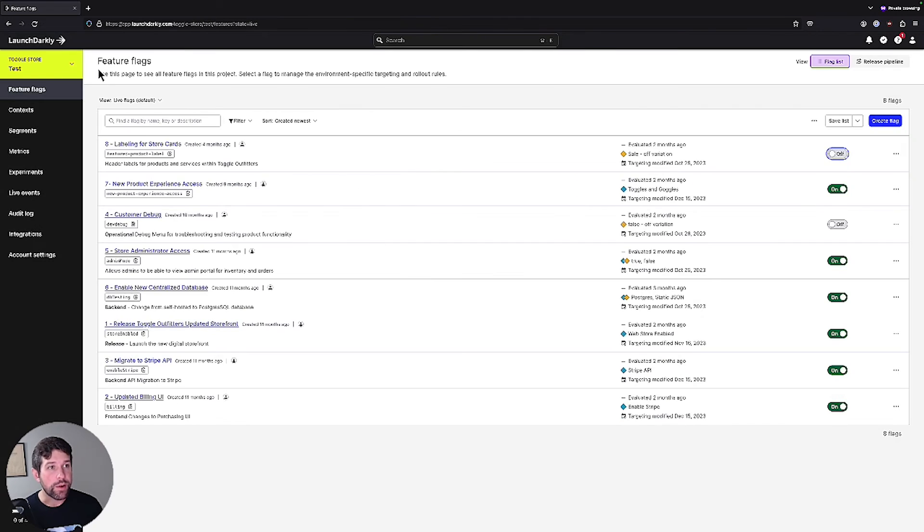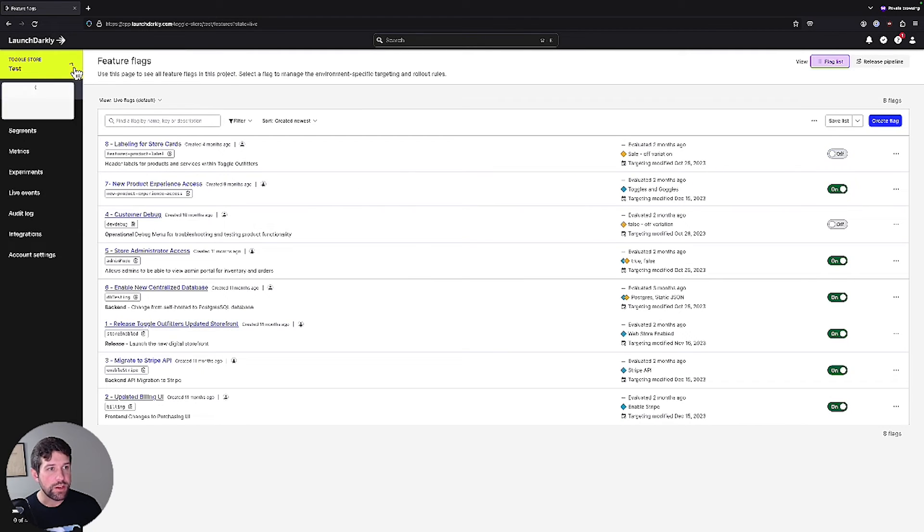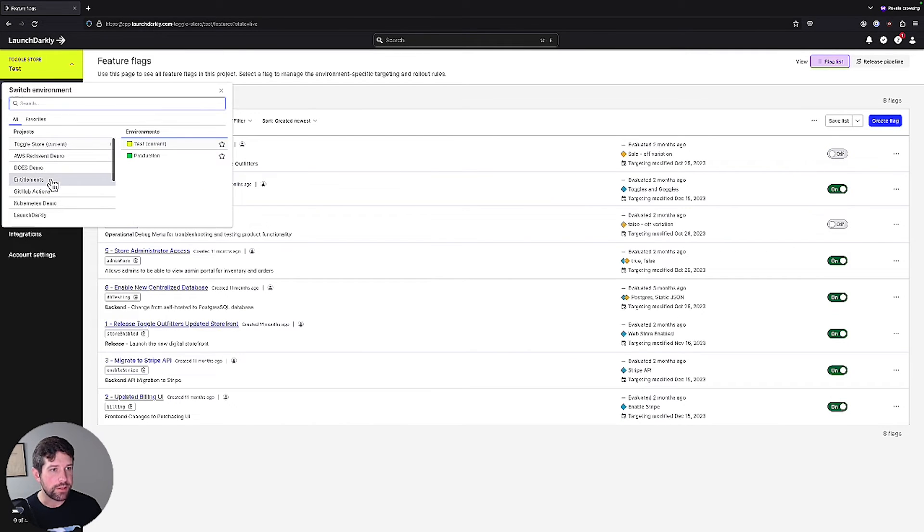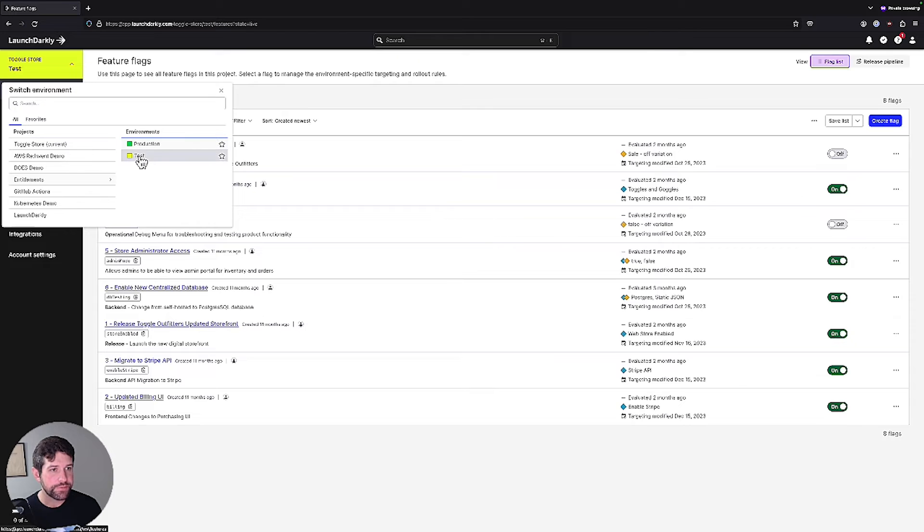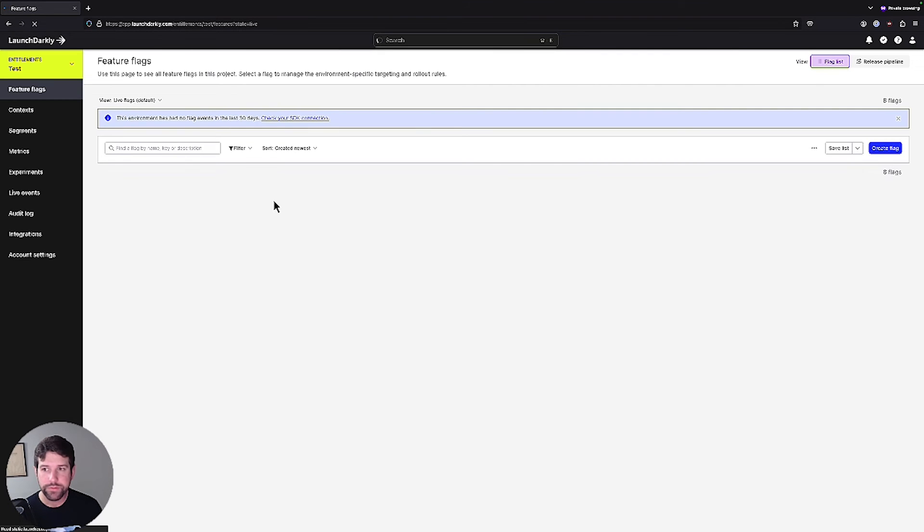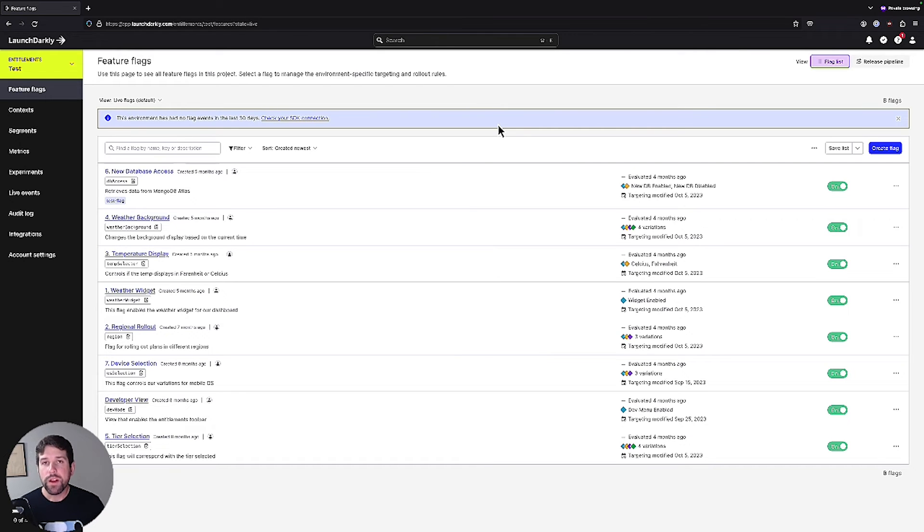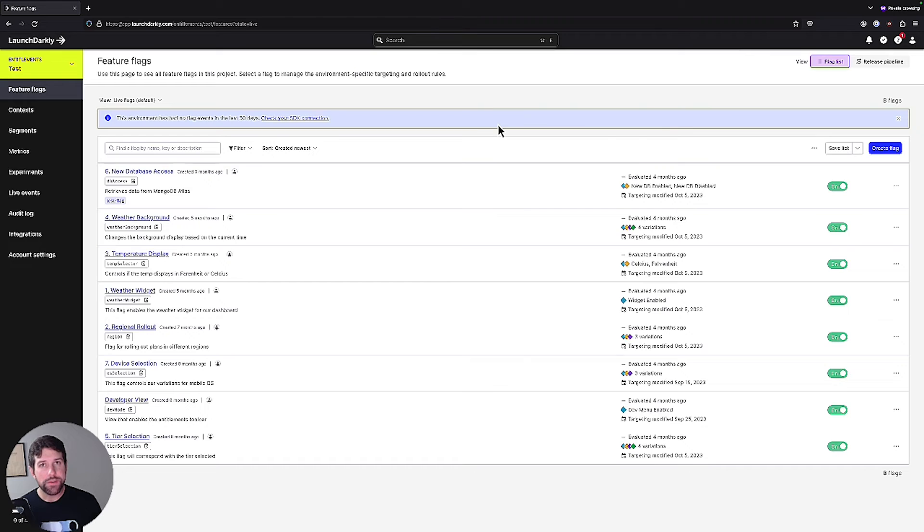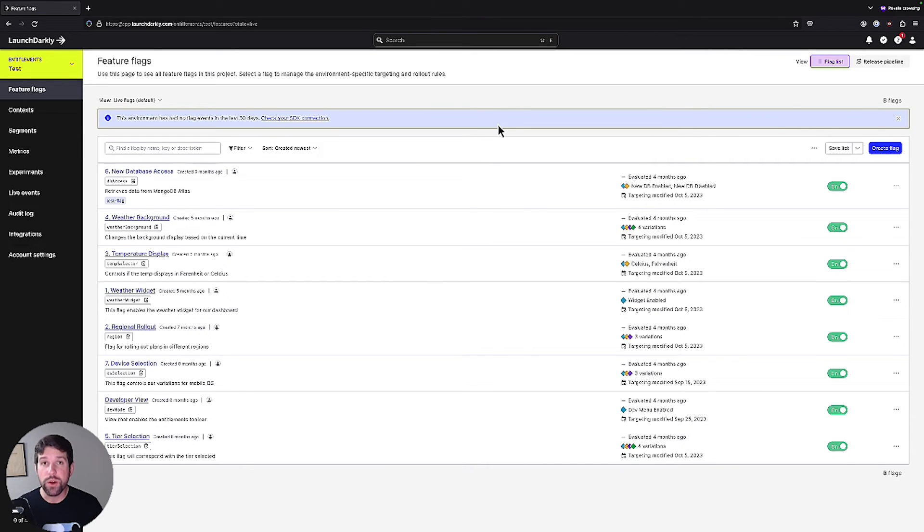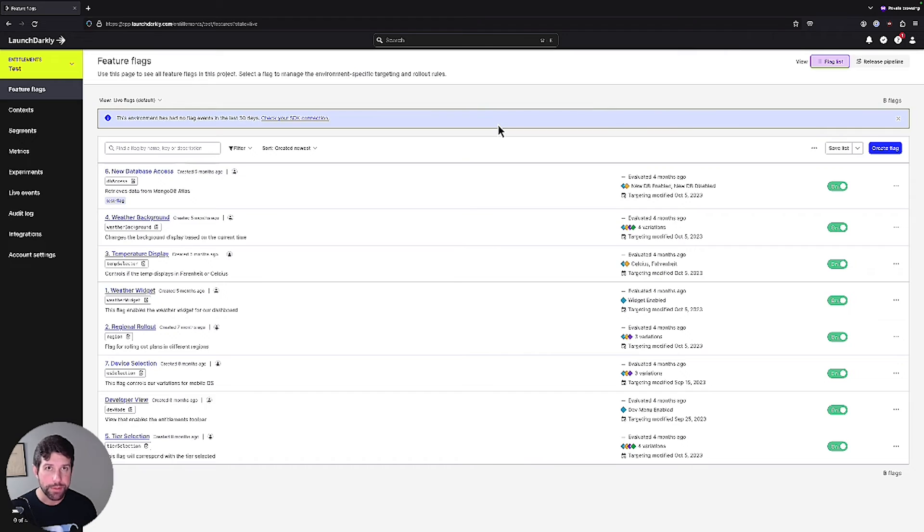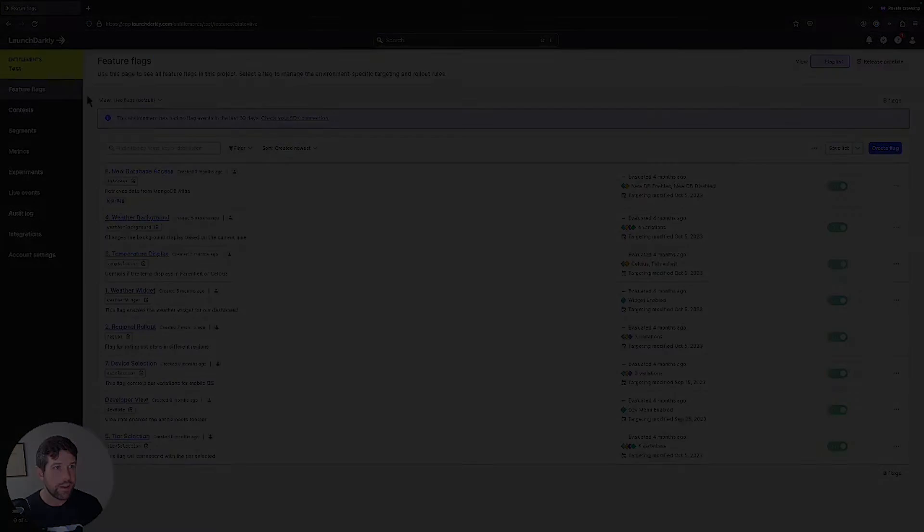However, if I were going to switch to a different one, let's say our entitlements project, this user still has read access only for this. So let's think about this for a moment. What we've done is we've restricted access for those team members to a specific LaunchDarkly project. And within that project, the only thing that we've given them access to is being able to manipulate our flags.